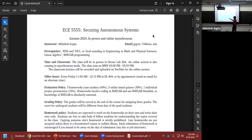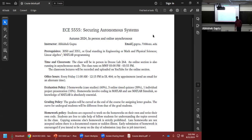The prerequisites are ECE 3050, Signals and Systems, and ECE 3551, Feedback Control Systems. Have you taken feedback control? If not, you'll need to spend extra time on the basics of feedback control to follow the subsequent material.